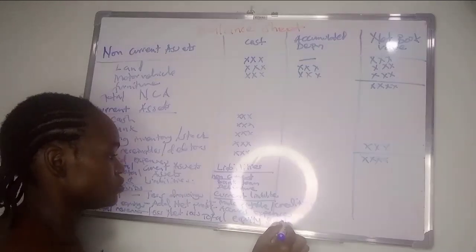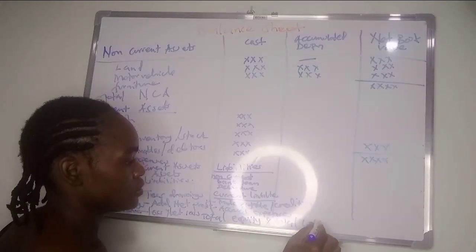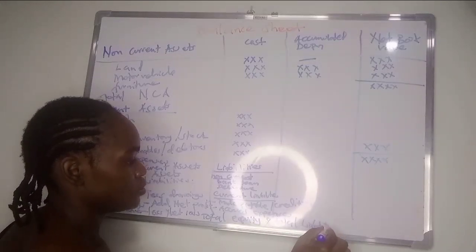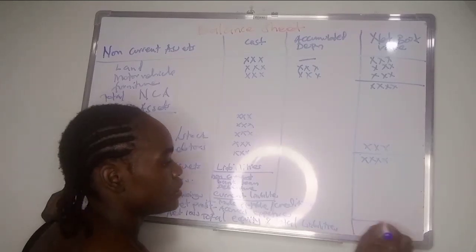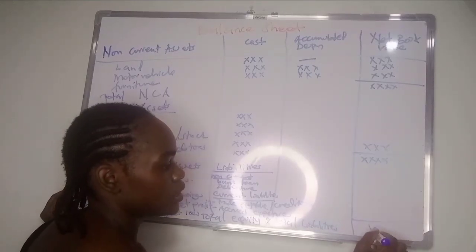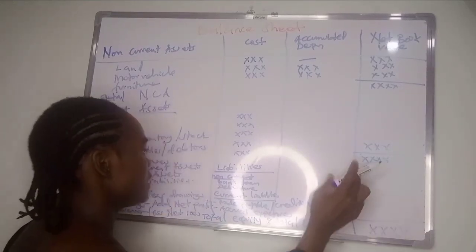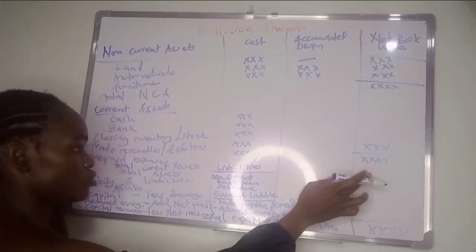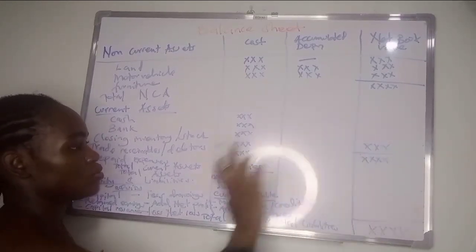Total equity and liabilities - it must be the same as the total assets, equal to the total assets.